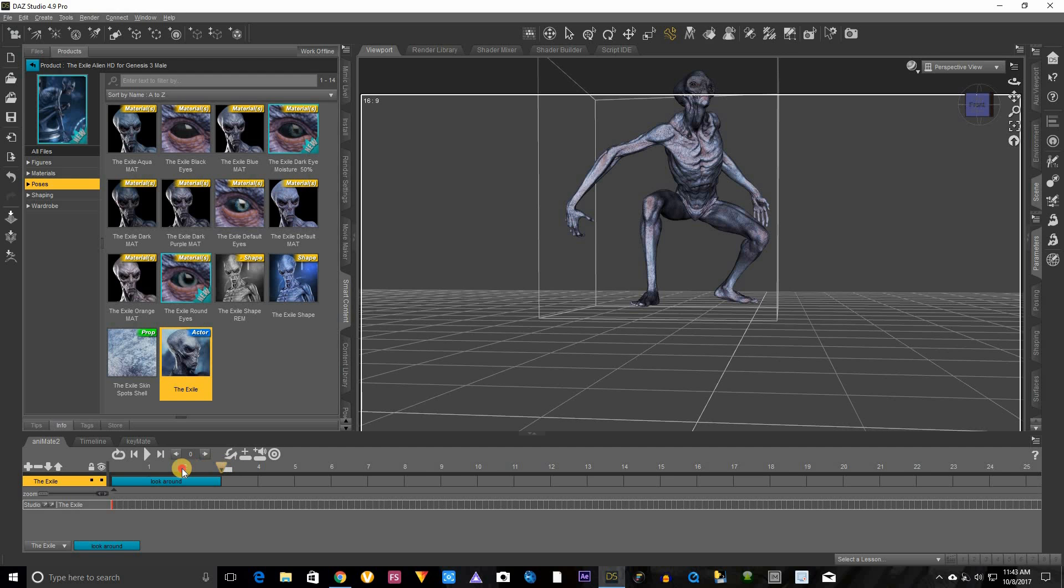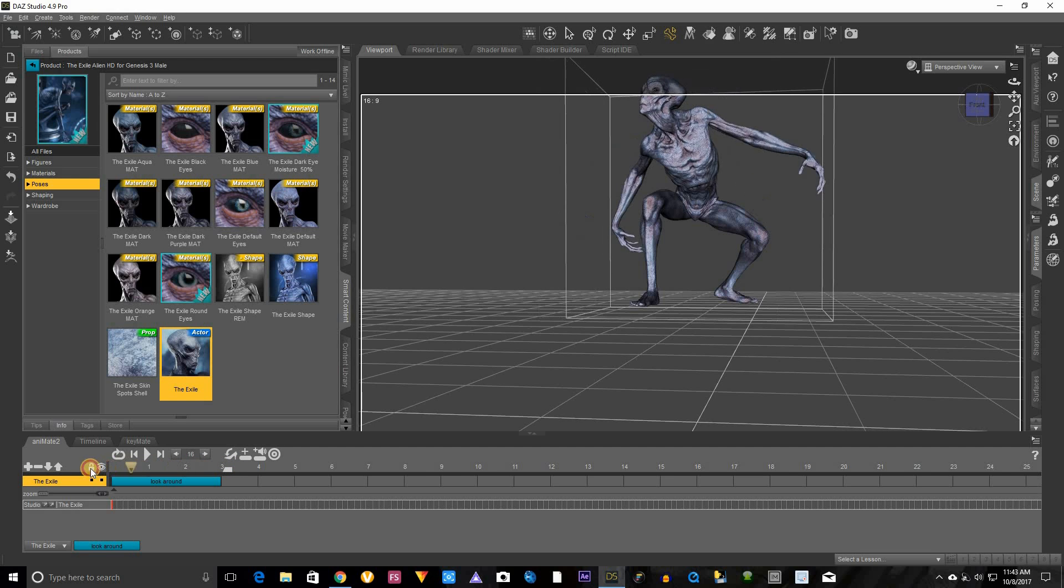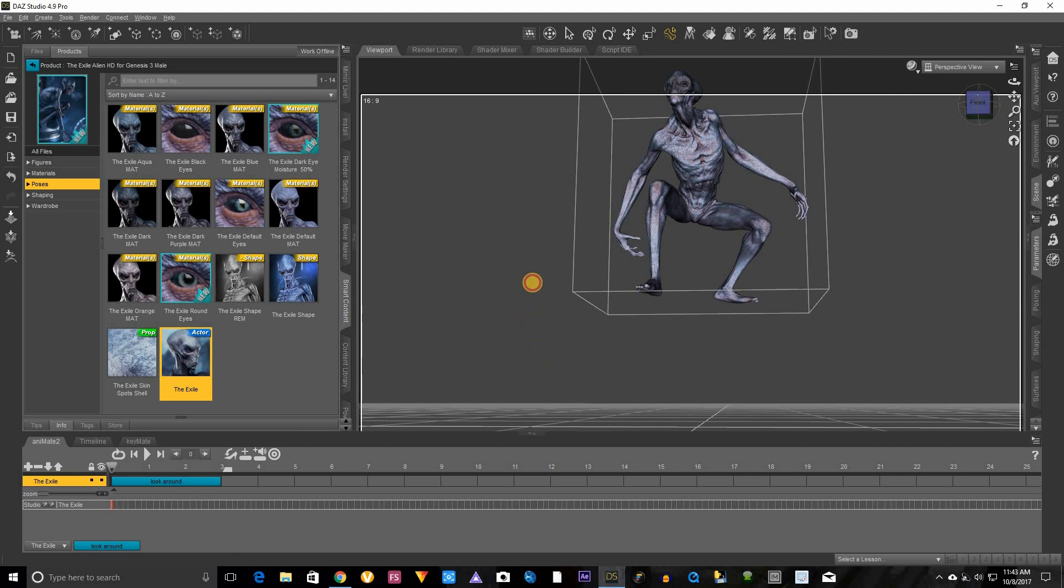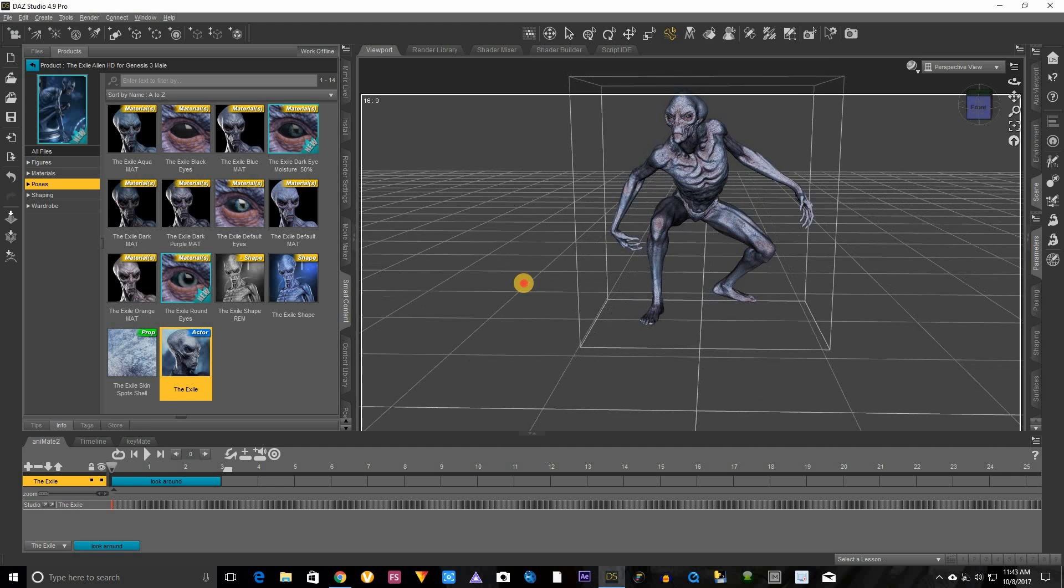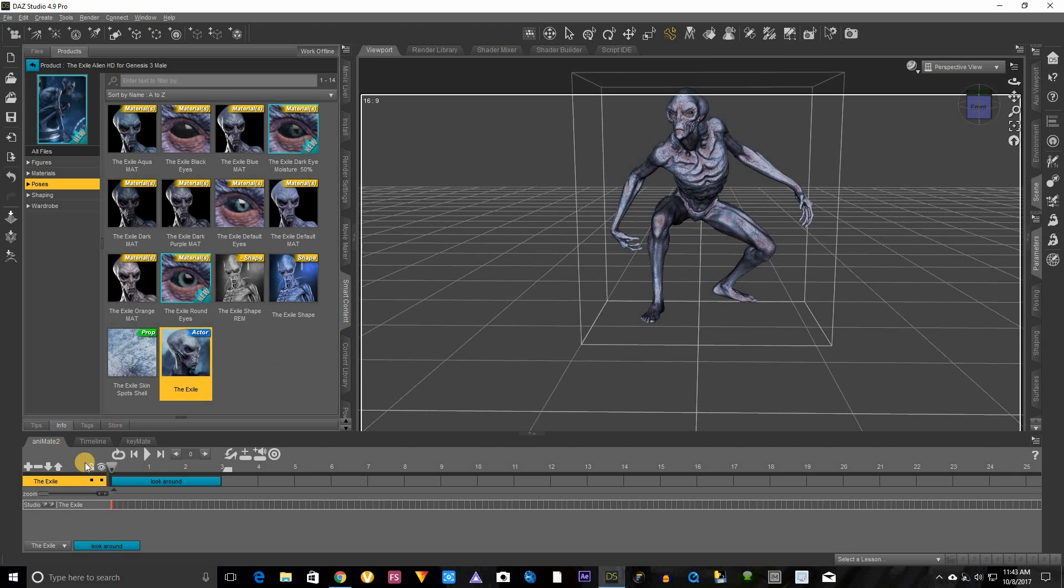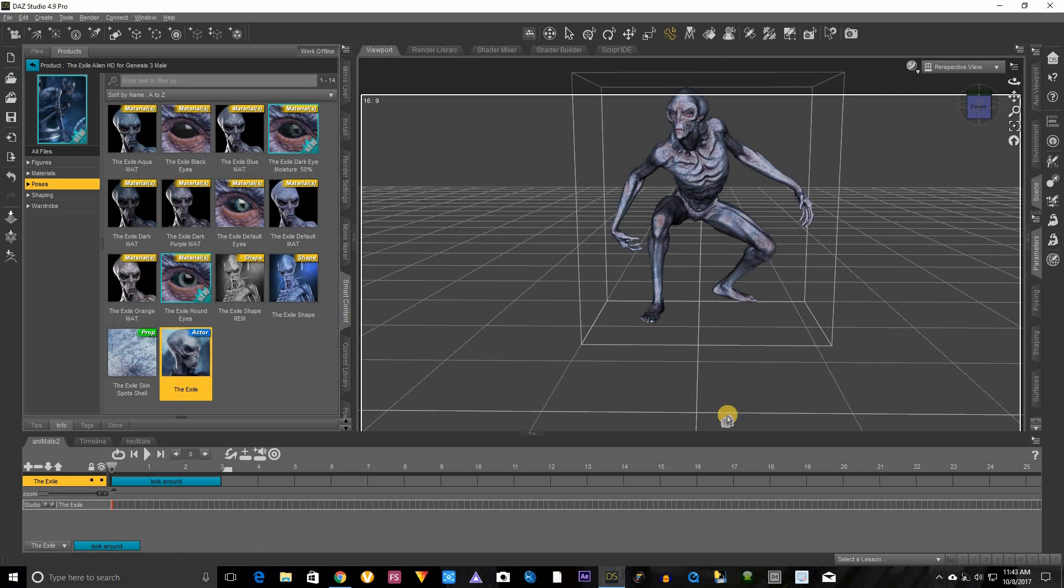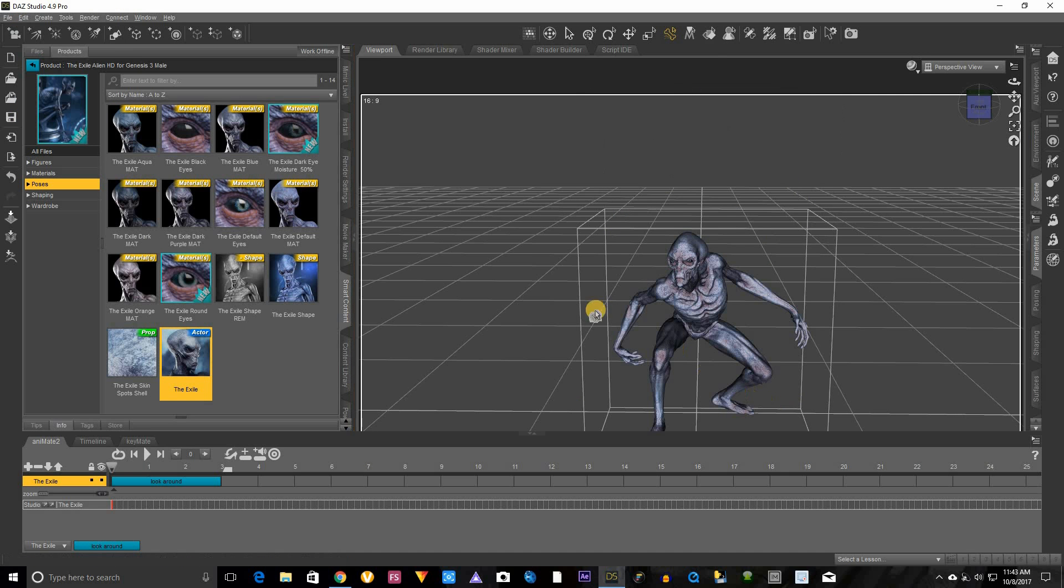And let's bring this all the way to the beginning and we're going to actually put him on the floor because as you can see he's floating. So once you have this all the way at the end you want to click here to edit figure, move to floor. He's on the floor now.